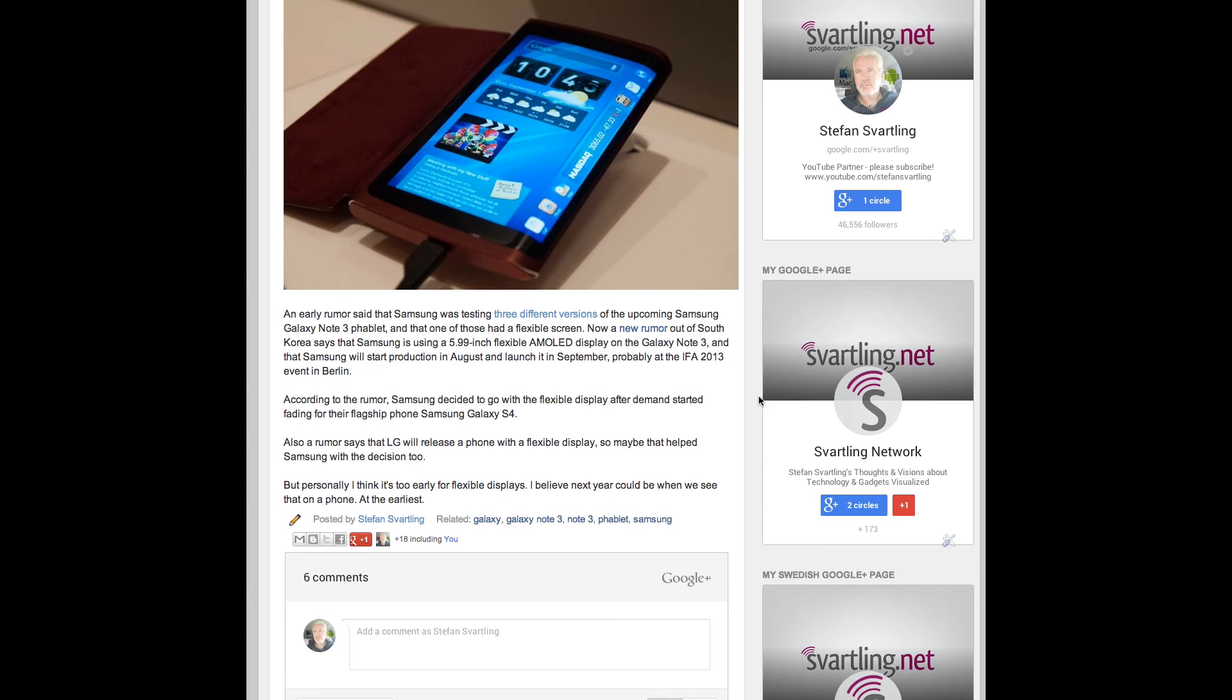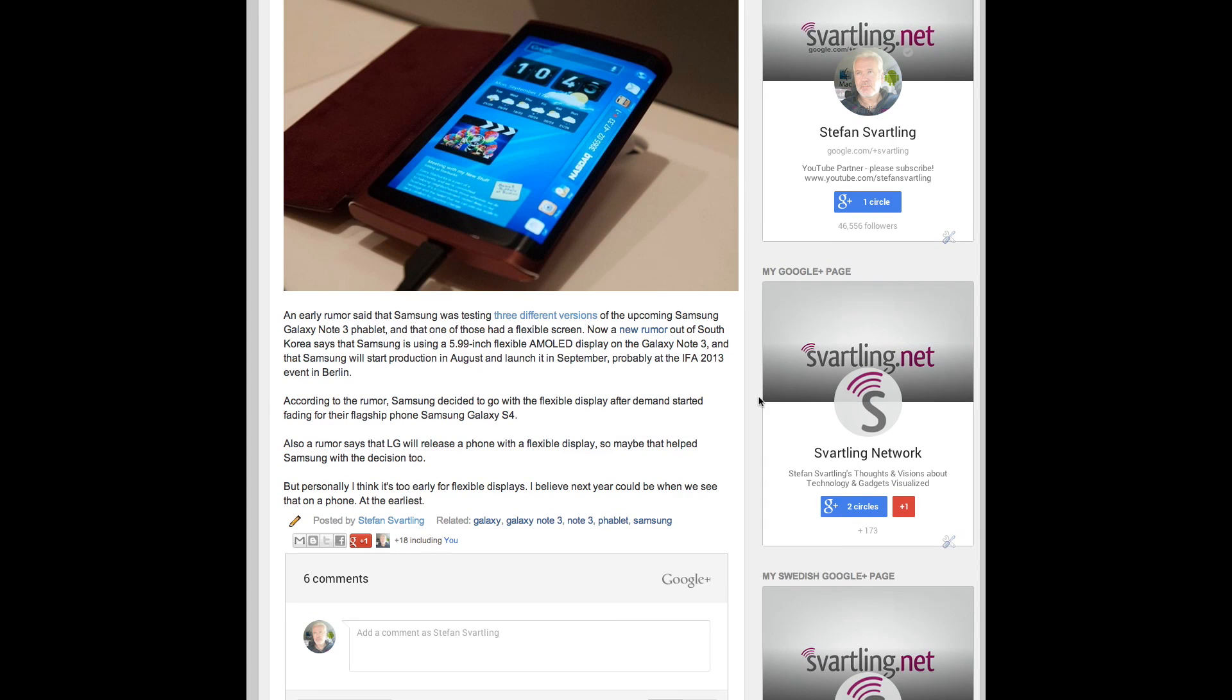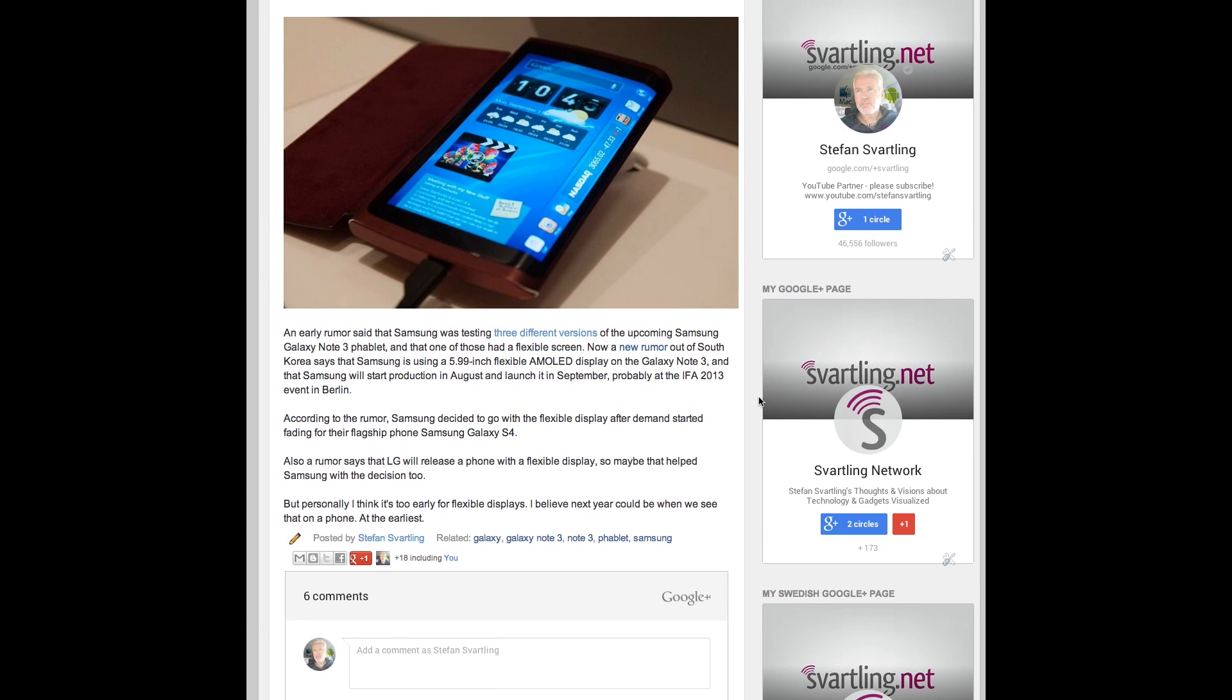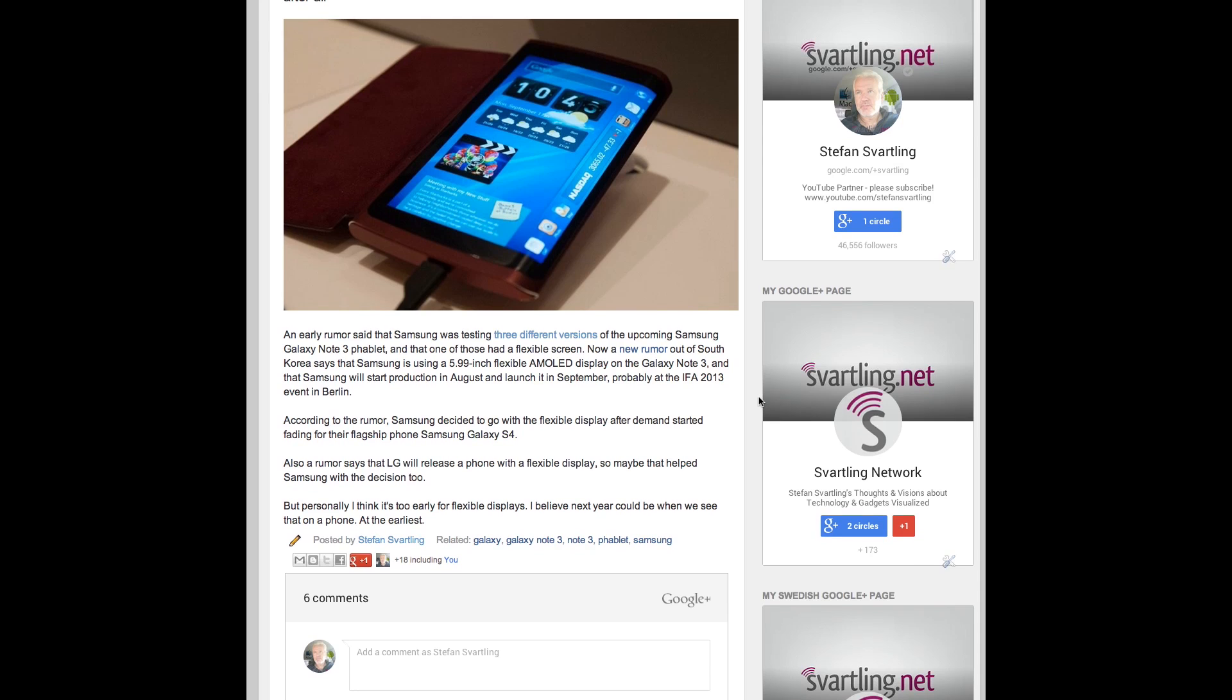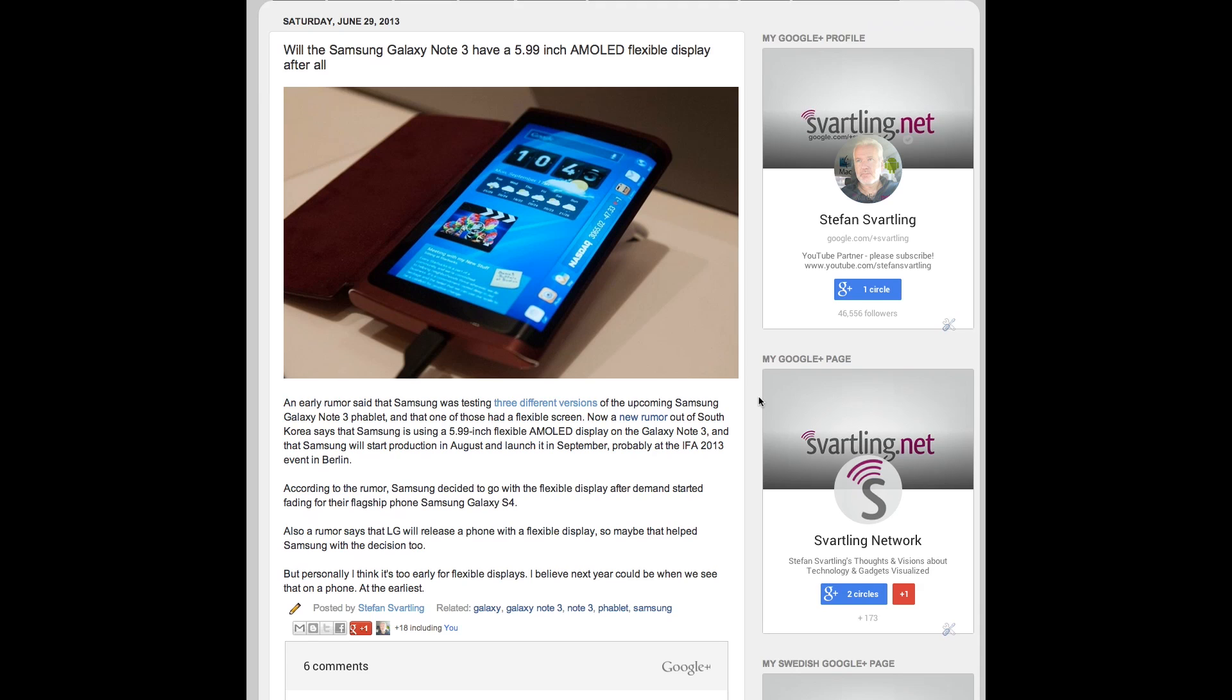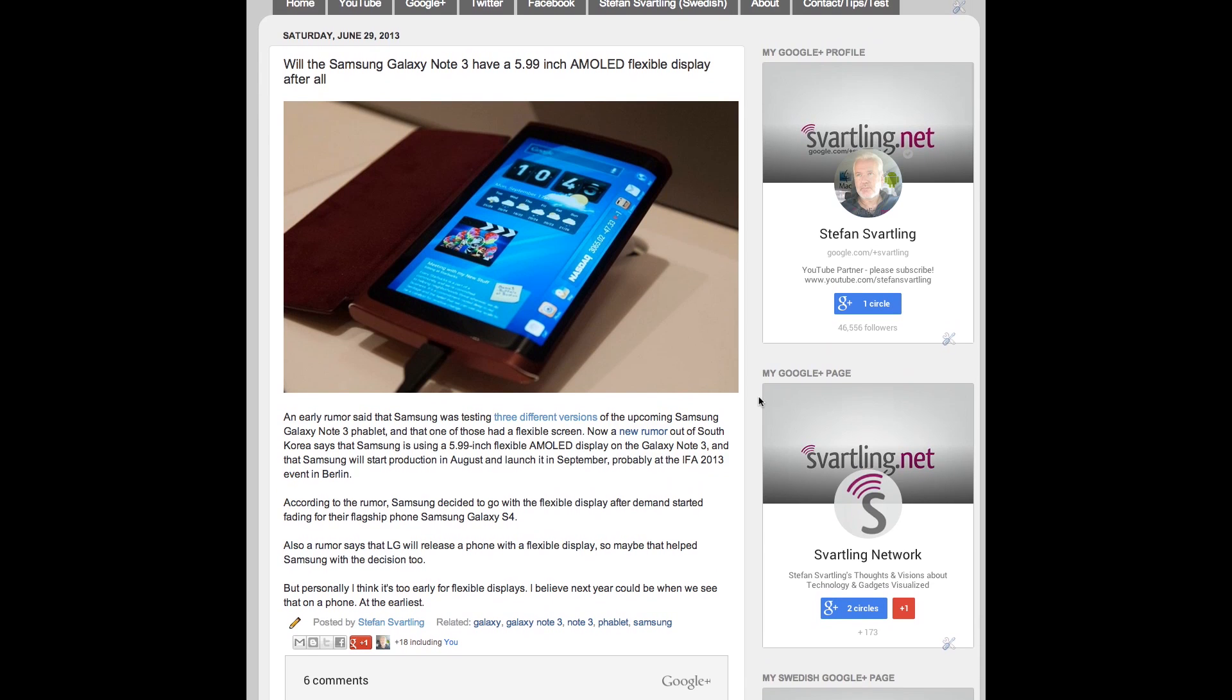Because with a flexible display, you can have more content on a smaller form factor. So you could have a small form factor in your hand with content of a big phablet. So it means that you can have a 6 inch phone that feels like a 5 inch phone. All that because of the flexible display.